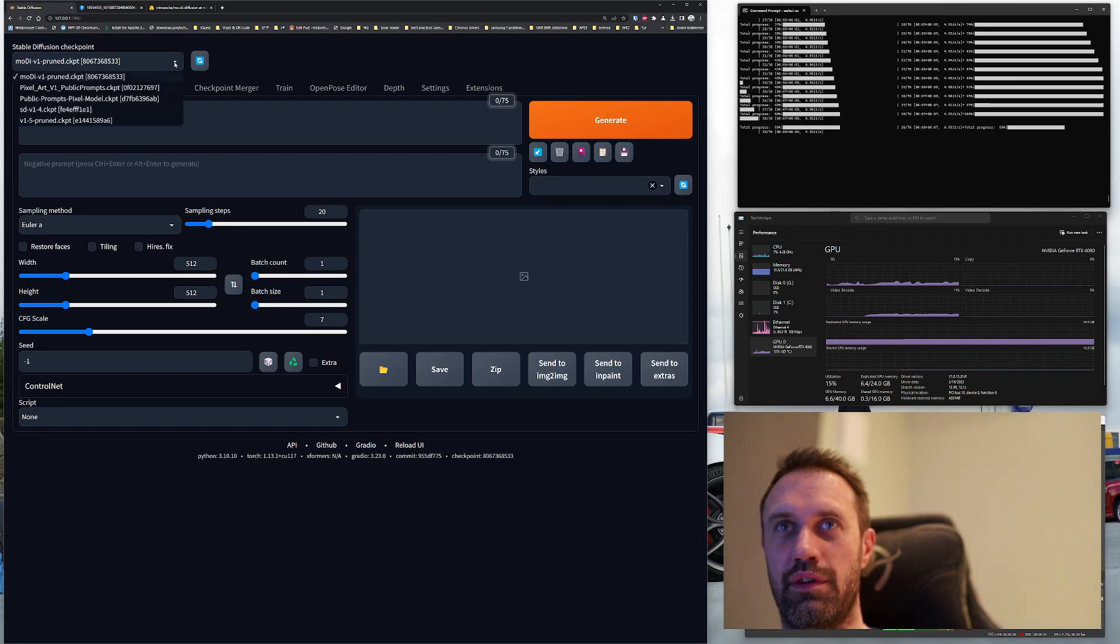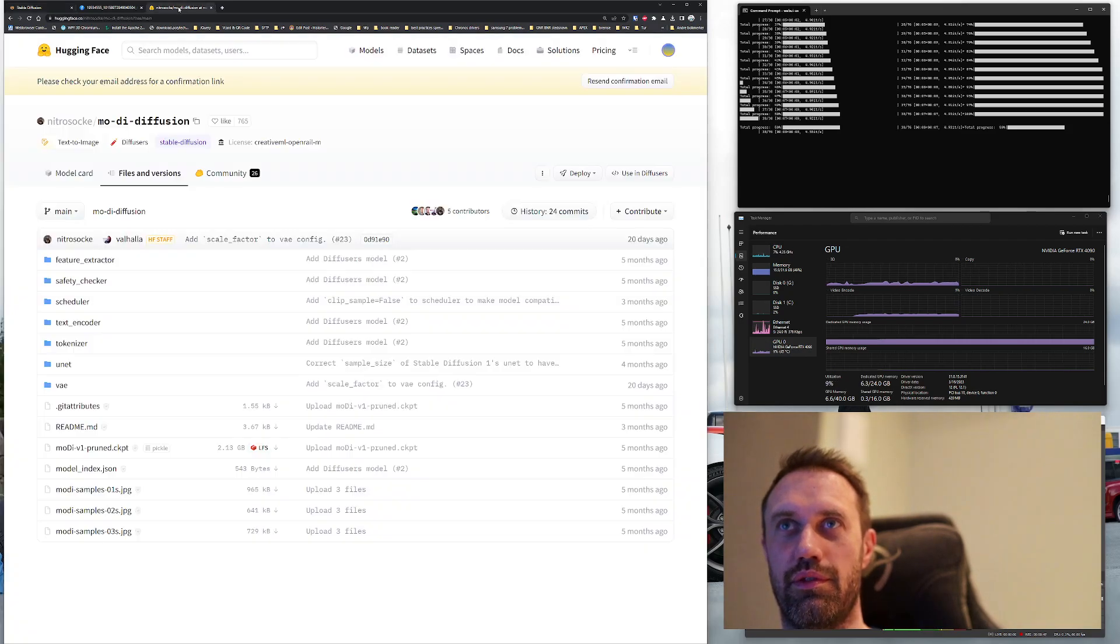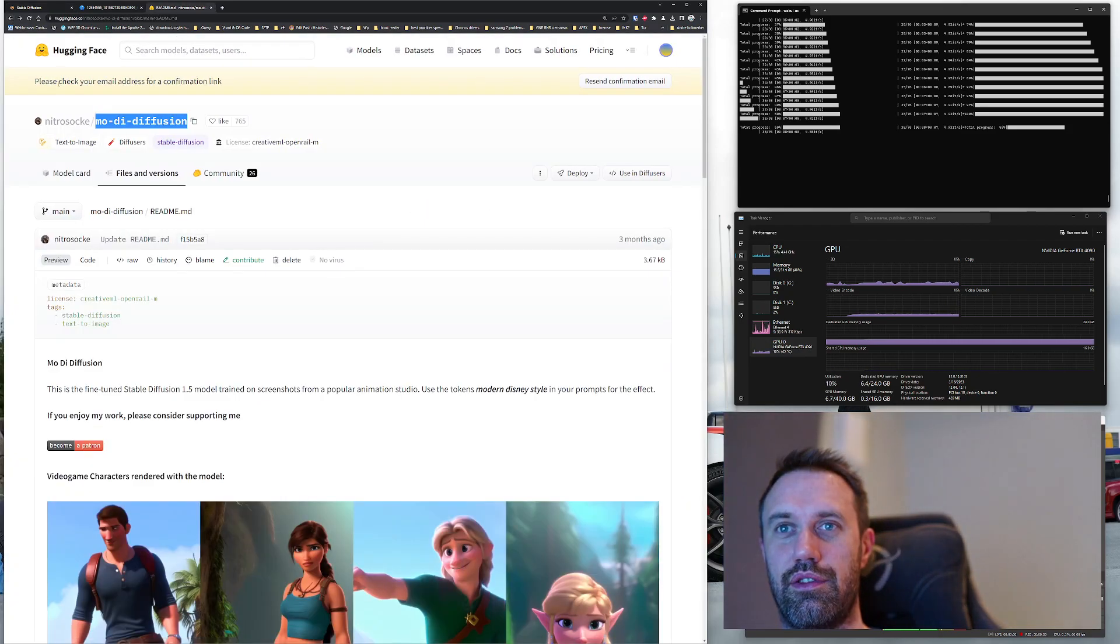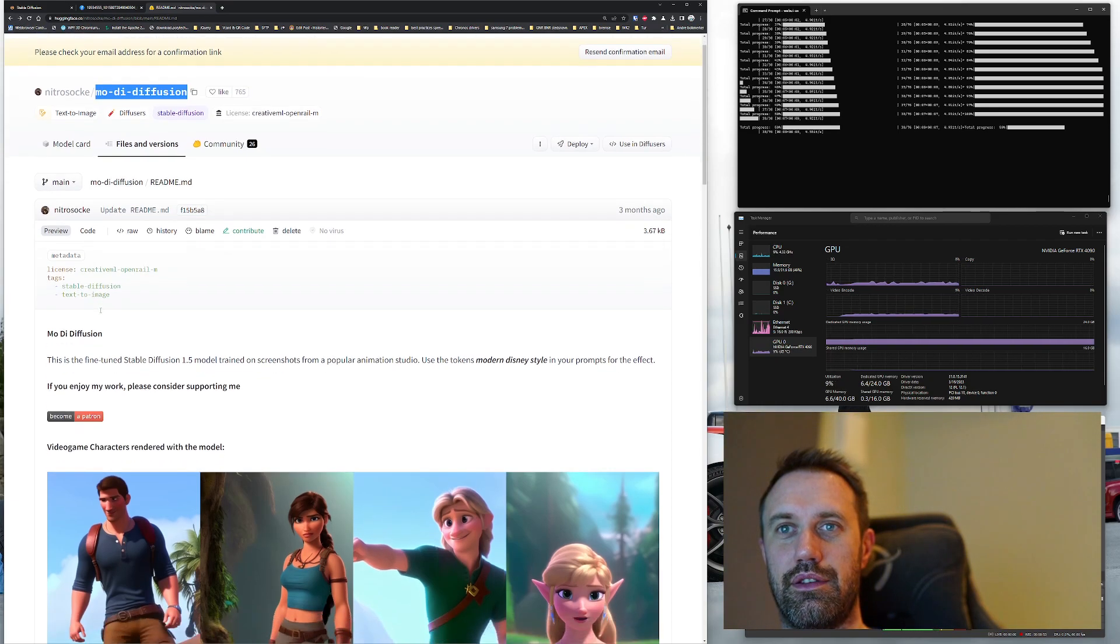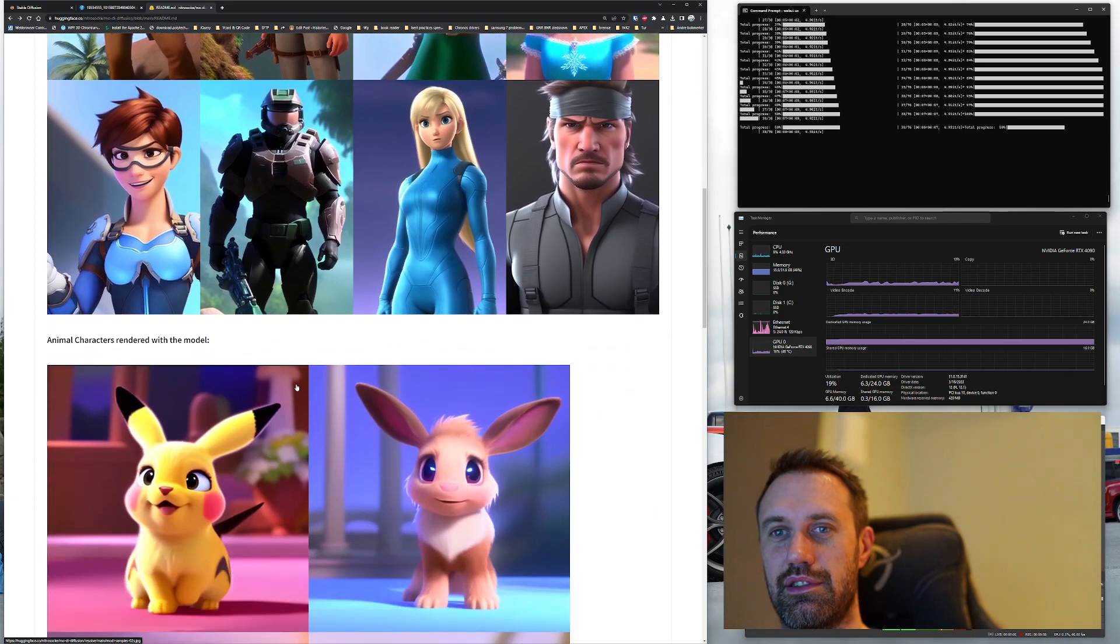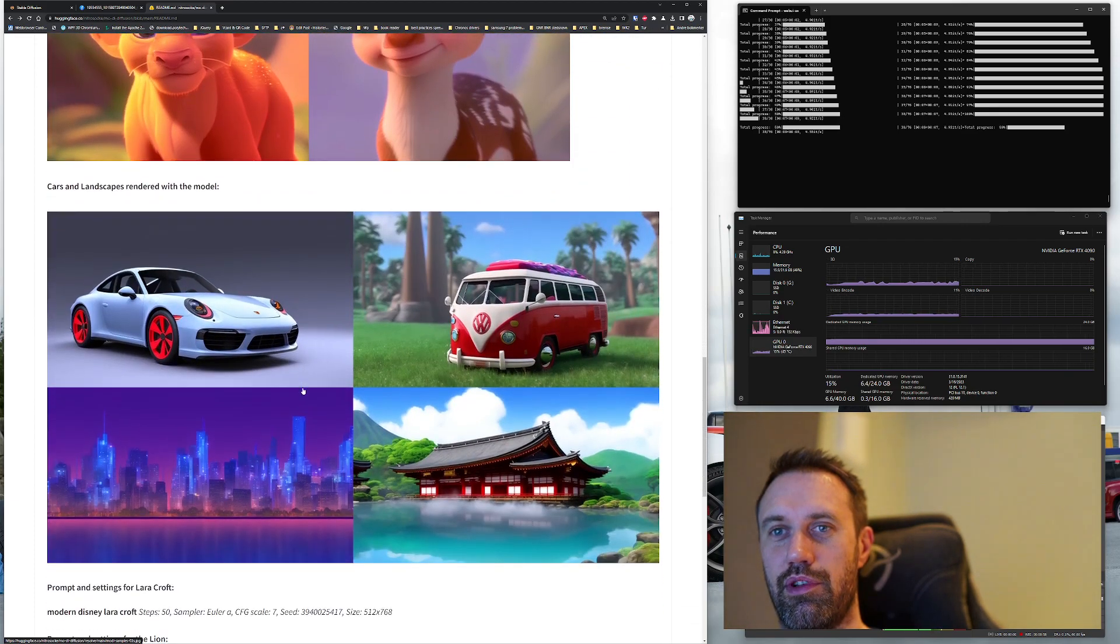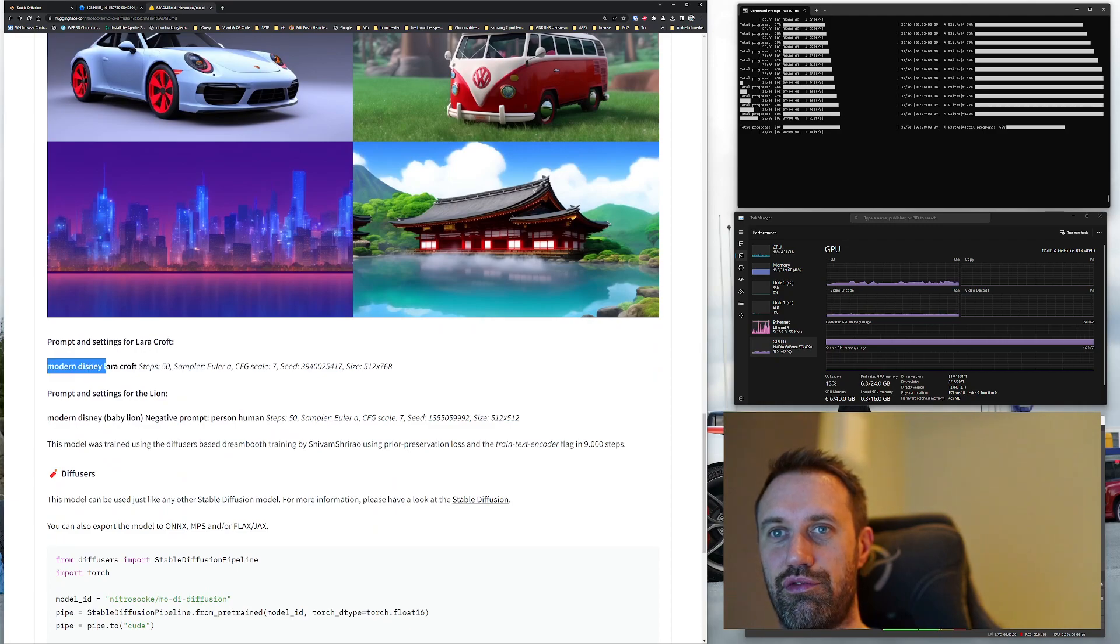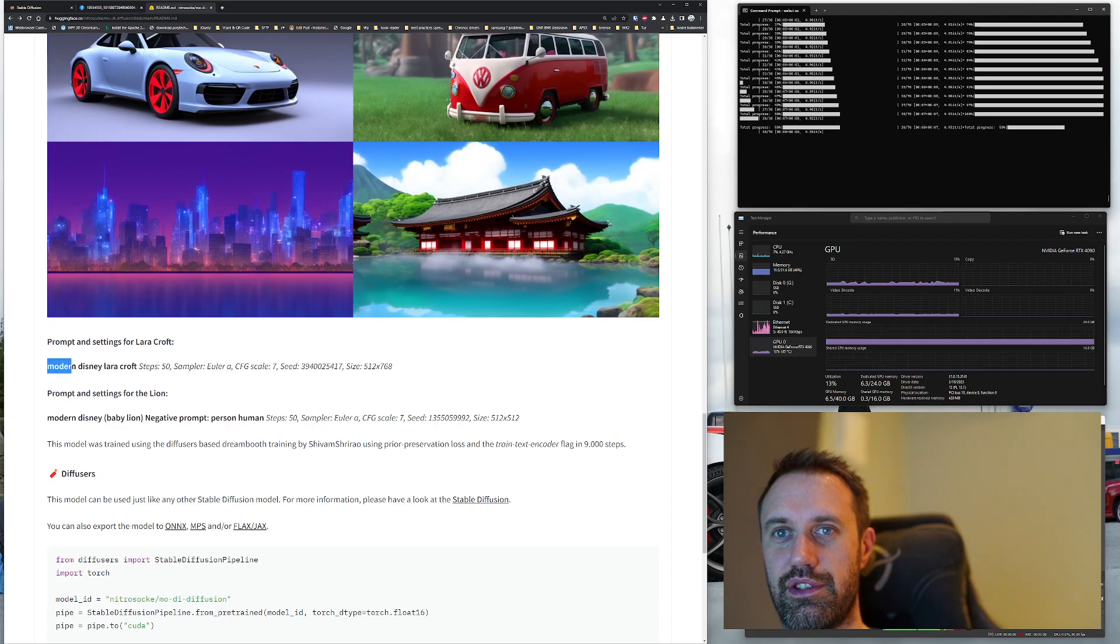Then you should see it here: Modai Pruned. So then it's installed. Go back to the readme, you will see some examples of what you can create. Test your model. Modern Disney is the trigger word, and we want to create Lara Croft.